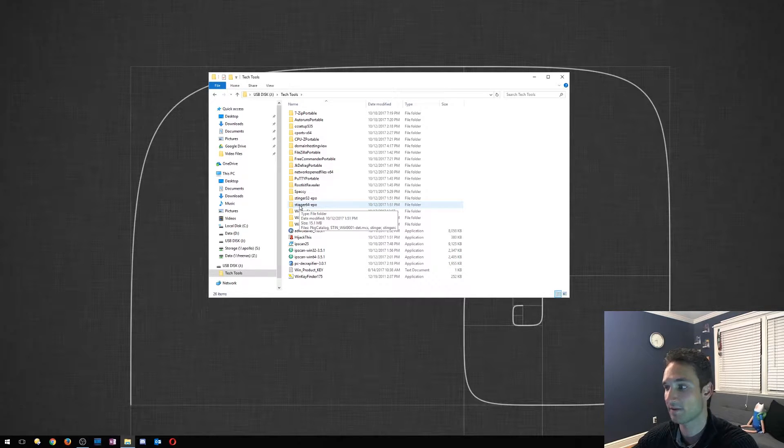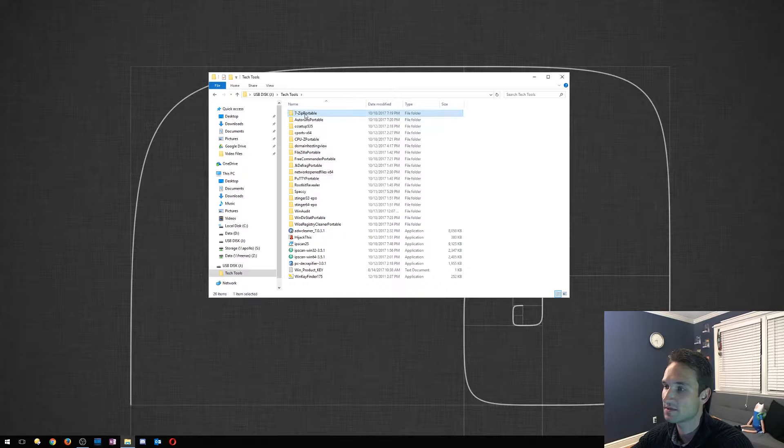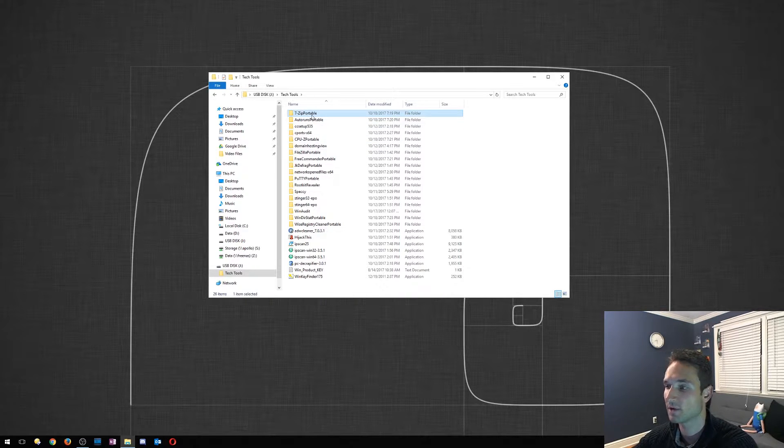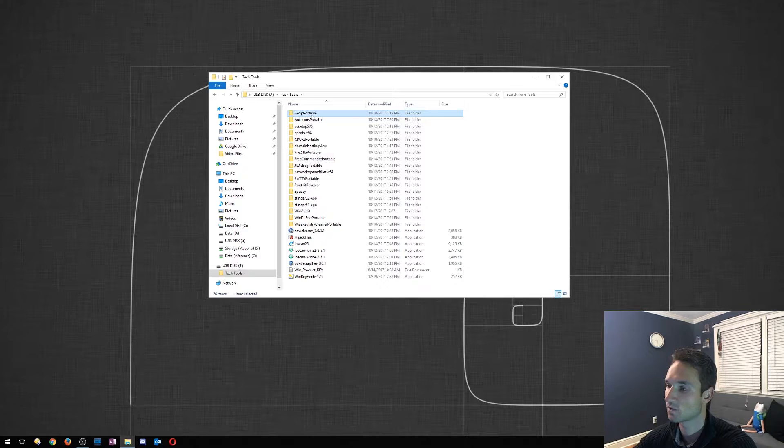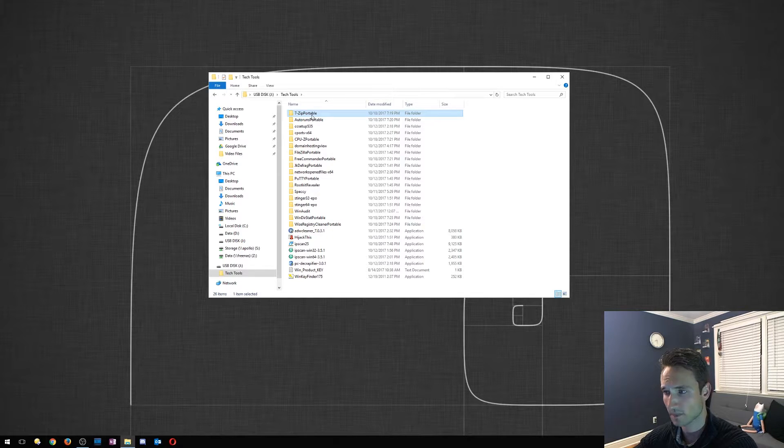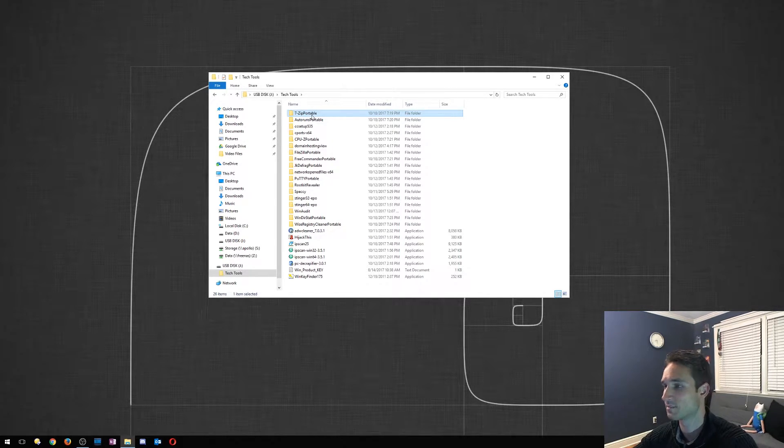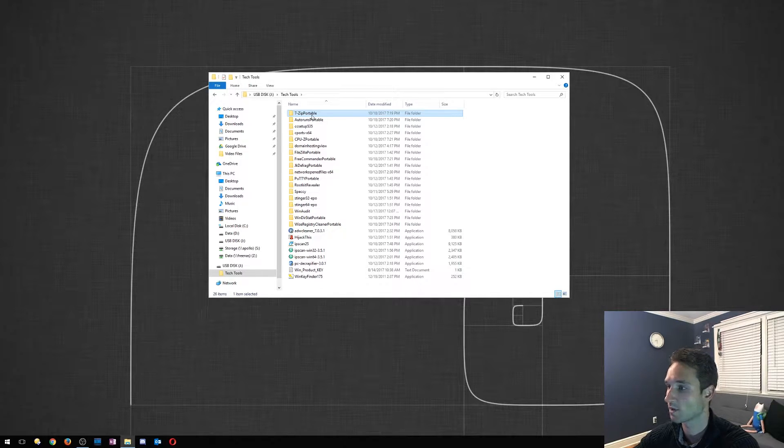7-zip is a great tool, good for unzipping files. Let's say a client is unable to zip a file, or for some reason their zipper or archiver is not working properly, I would definitely use this.